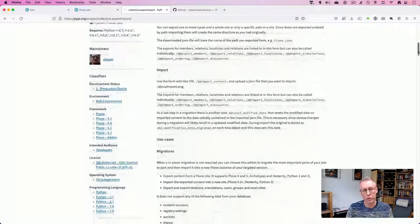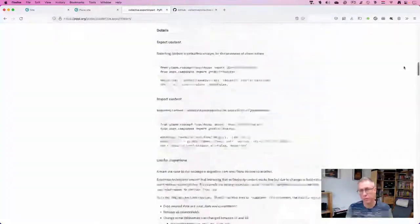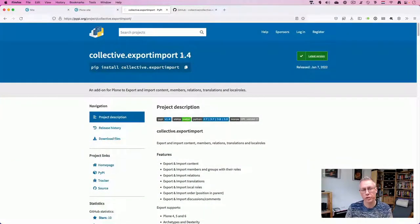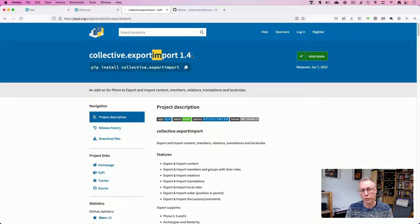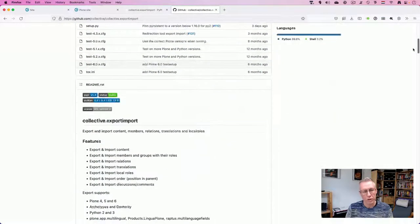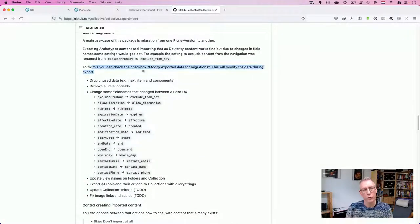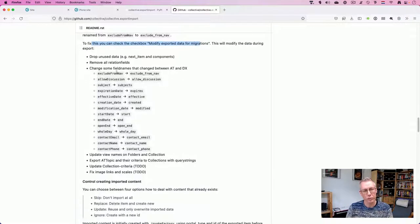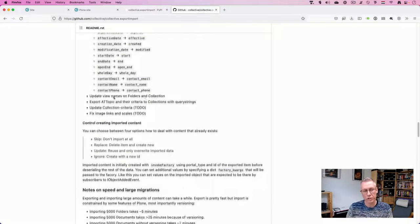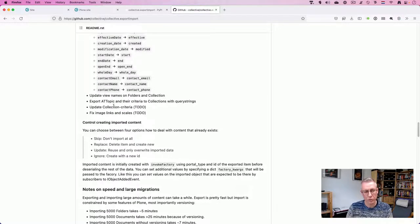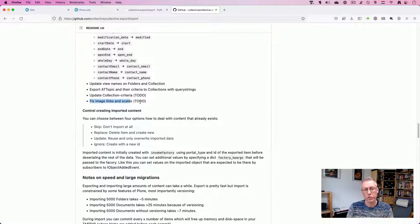If you go to the text export website and look at the options, there's this feature: 'Modify exported data for migrations'. This will convert any found Archetypes content to Dexterity. The documentation explains which changes are made by this option. Let's go to the GitHub repository of Collective Export-Import — it's now version 1.4, and Philip mentioned he wanted to release version 1.5 this week during World Plone Day. In the documentation, you can see the magic happening under the hood: field attribute names are automatically remapped, AT Topics and Collections are converted, collection criteria conversion is being worked on, and fix image links and scales has already been done.